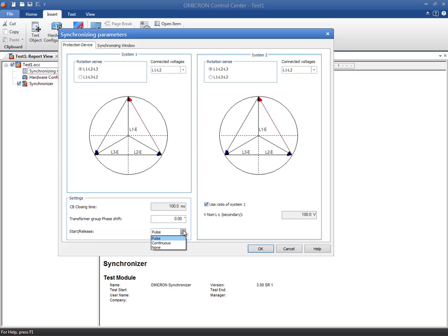You can choose from Pulse, Continuous, or None. The Pulse option uses the start and release signals for attempting and aborting synchronization. The Continuous option ensures that the start signal is output during the entire synchronization period, but no release signal is issued. The None option does not issue a signal during the process.